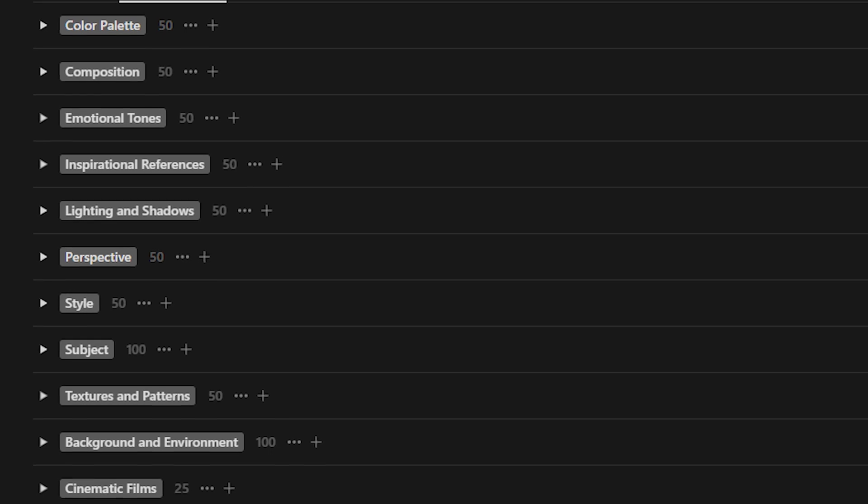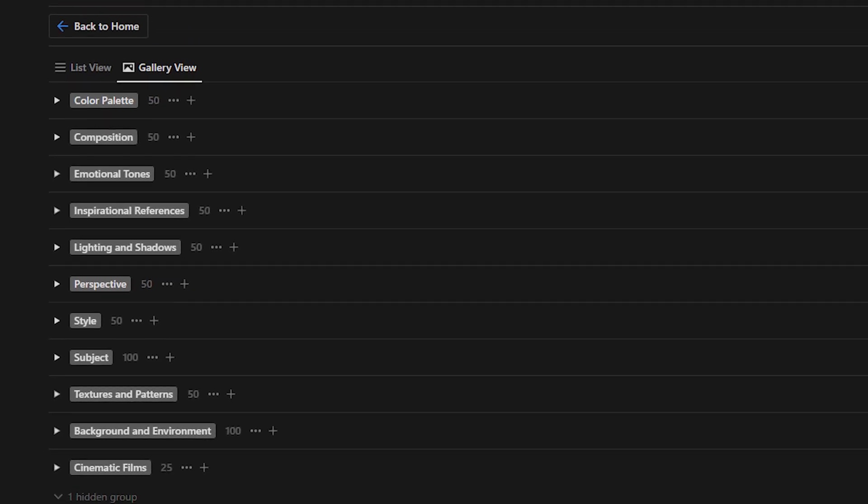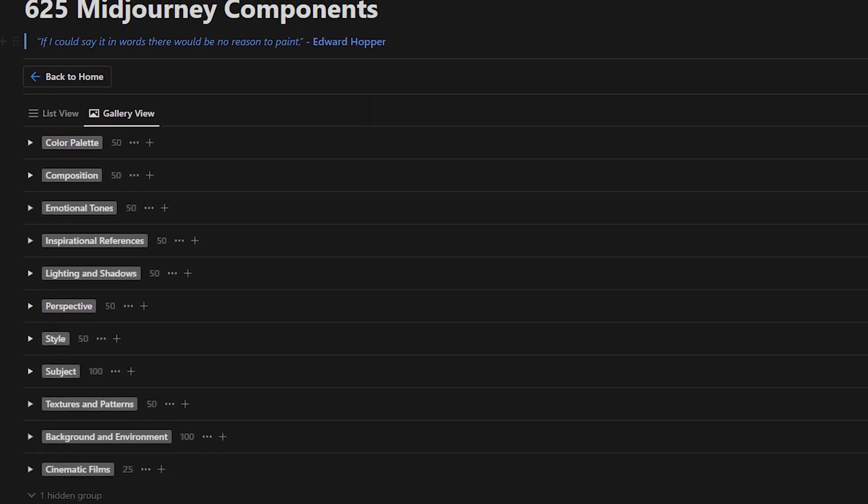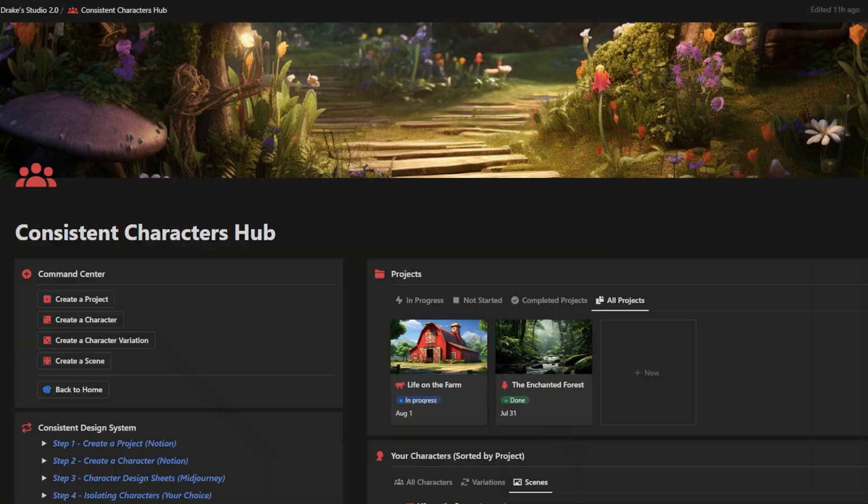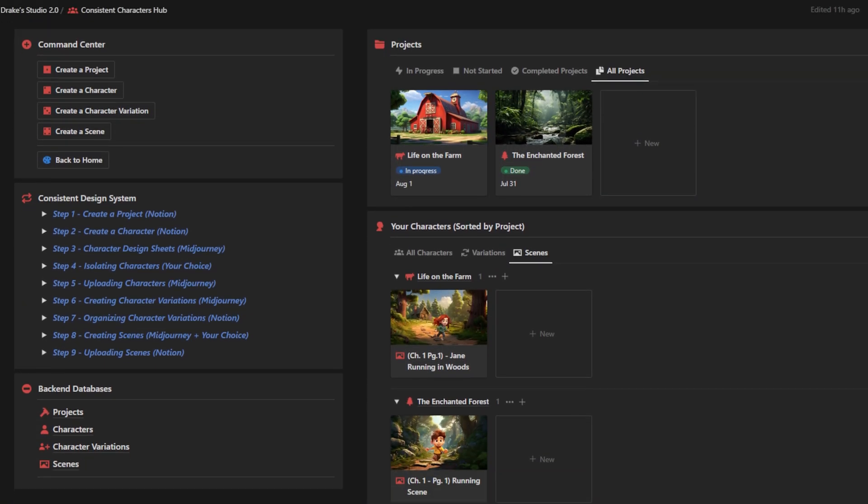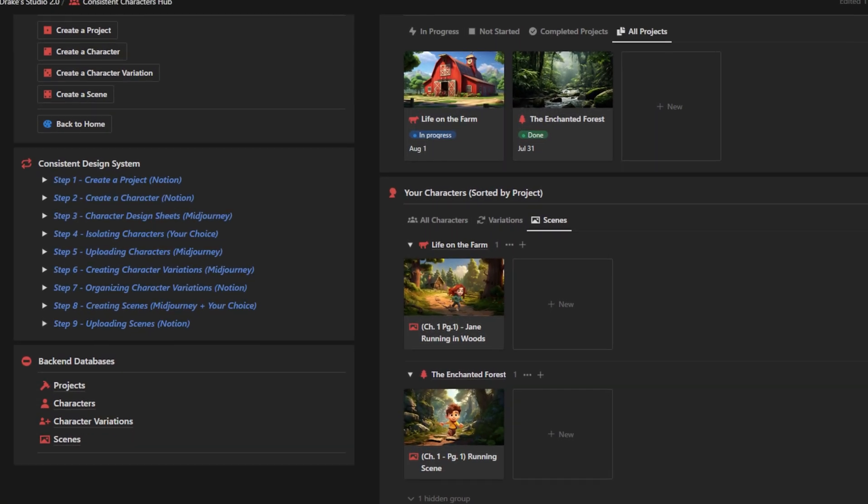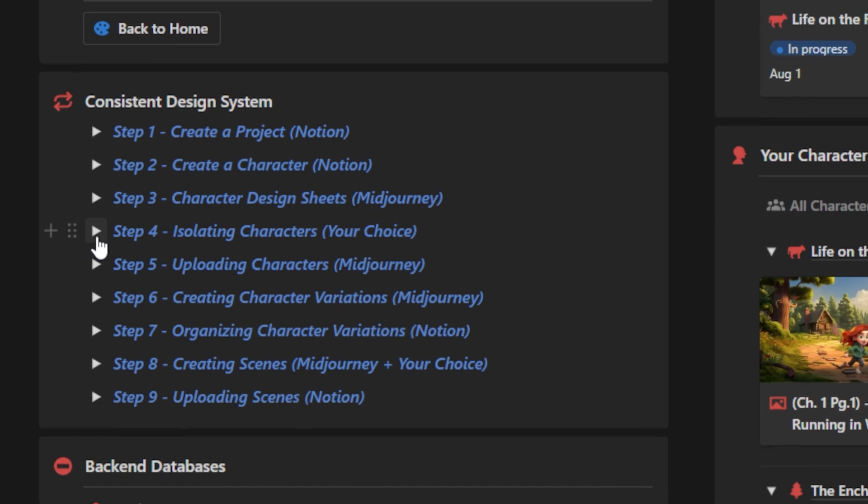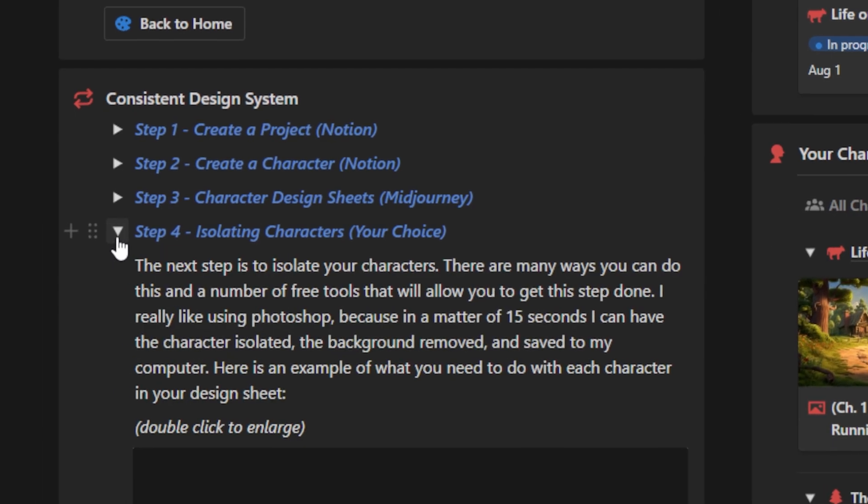I have researched the most important categories when it comes to making good AI art, and I've put 50 plus components within each category. And what I've also done with this workspace is added a consistent character hub where I can follow a step-by-step design system in order to start generating consistent characters with MidJourney. When it comes to actually generating good AI art, the combination of these two databases has helped me tenfold.